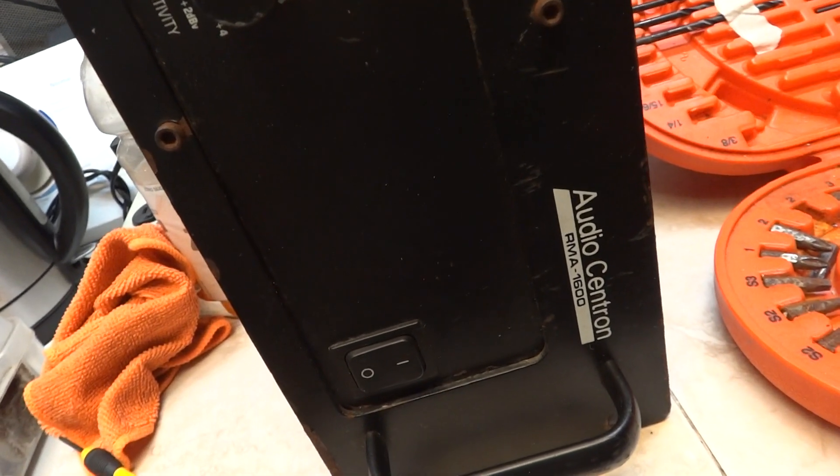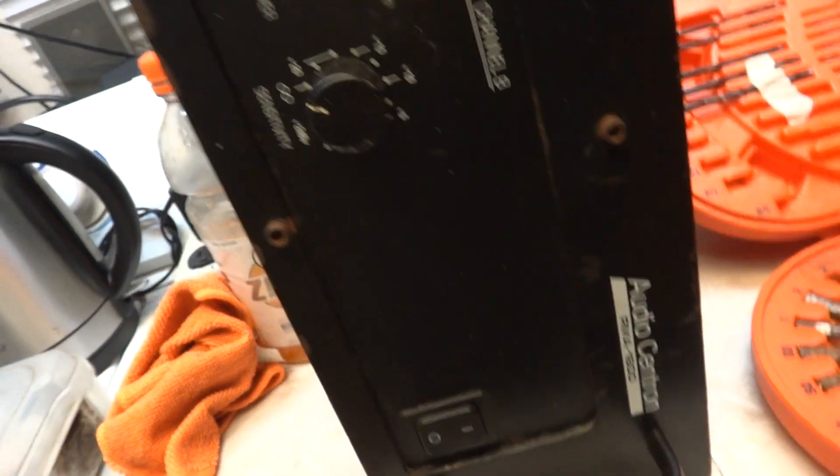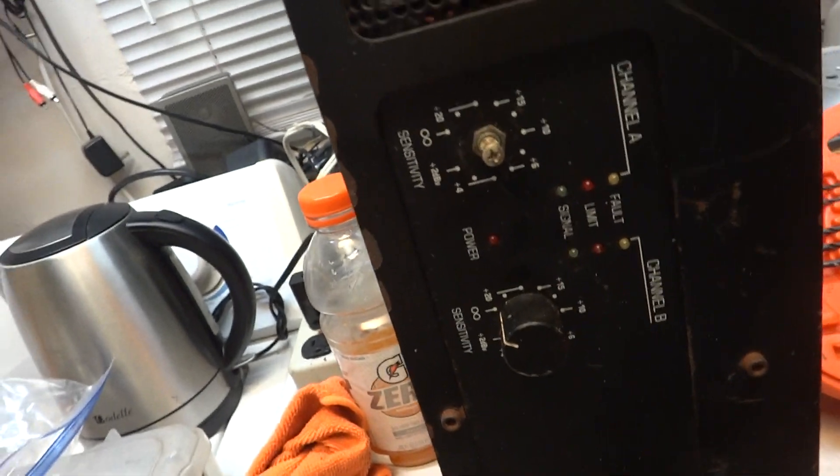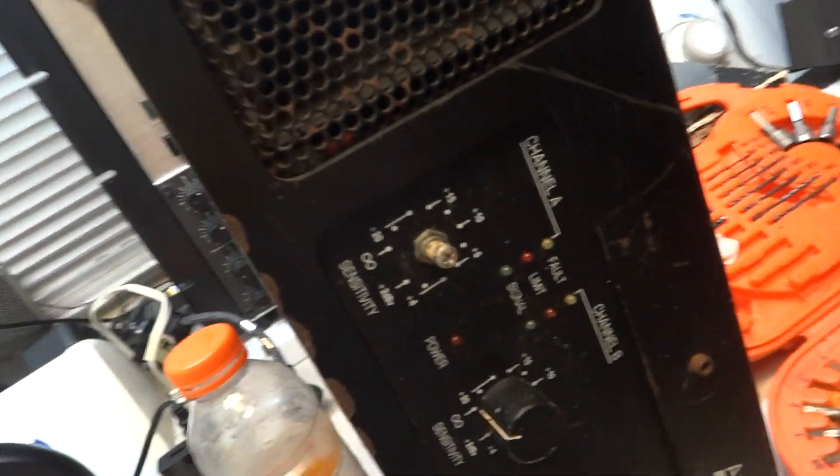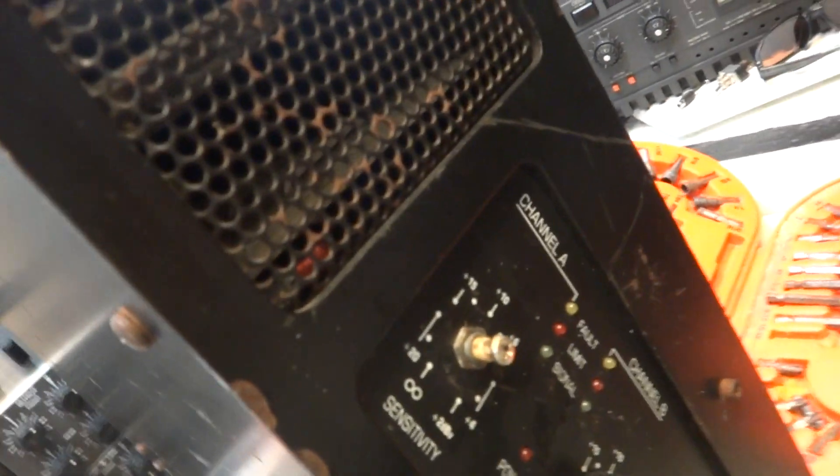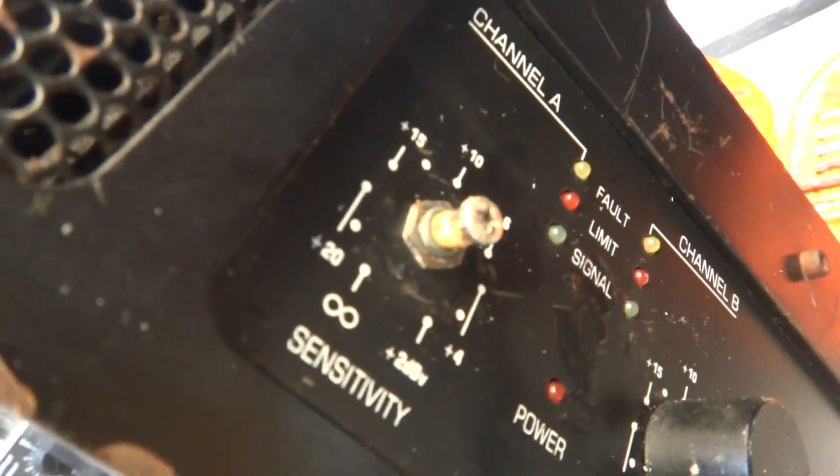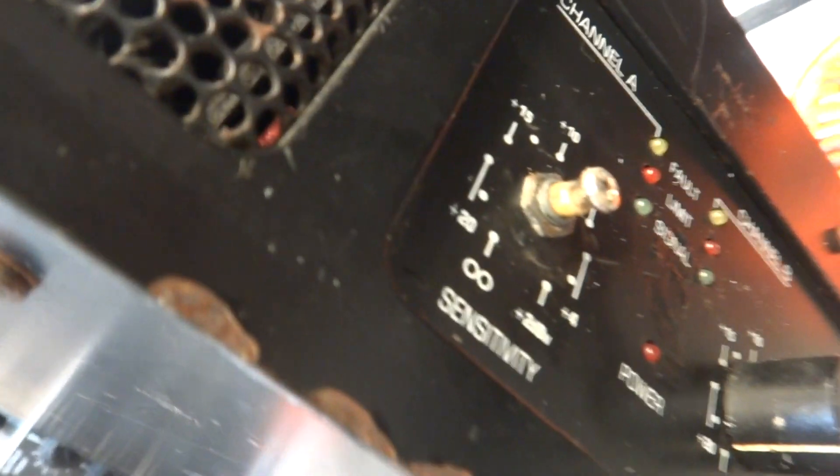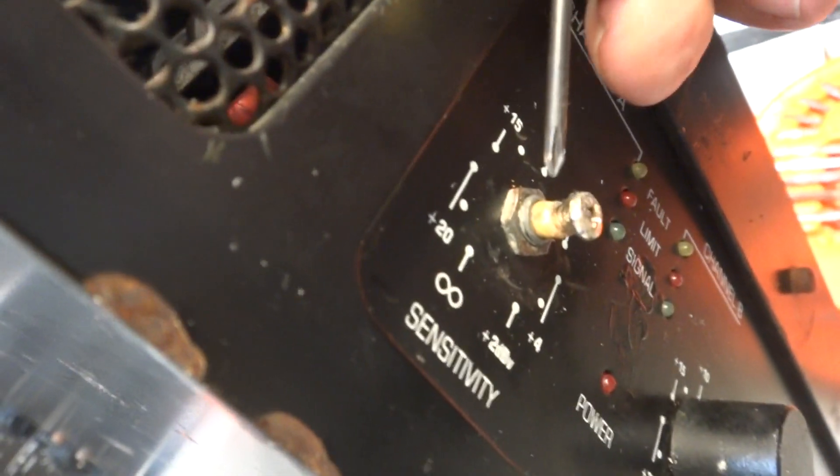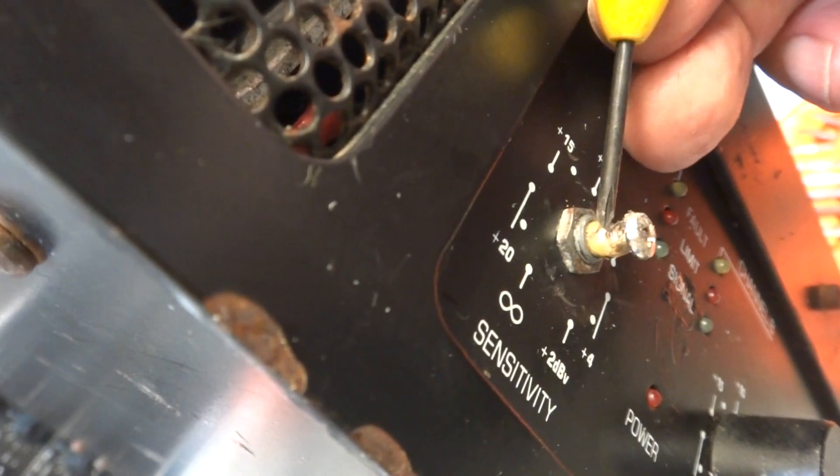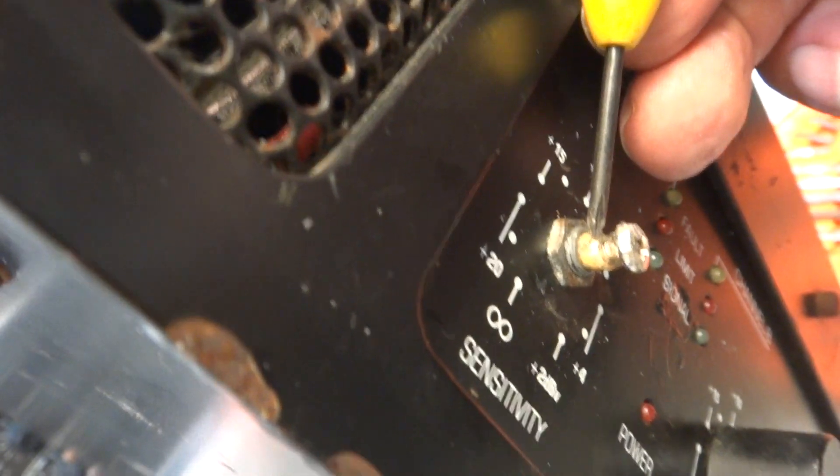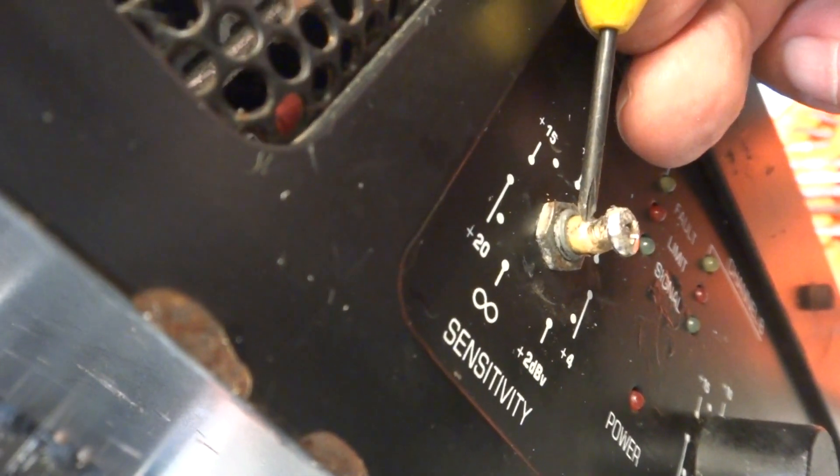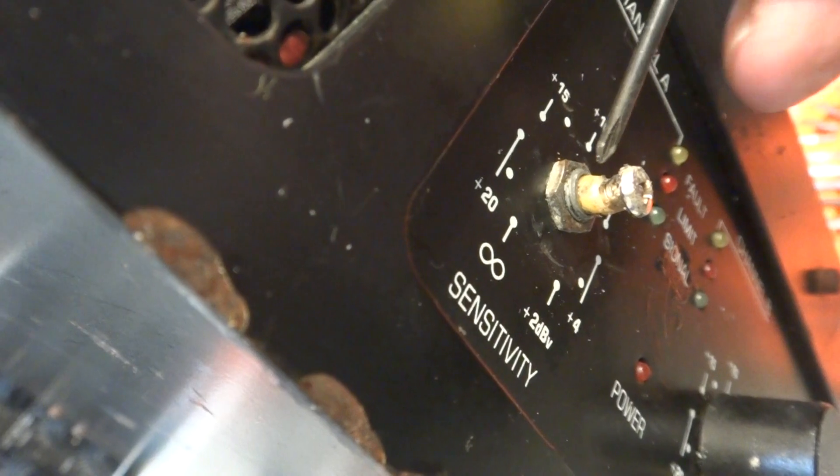Audio Centron RMA 1600 power amplifier, just picked this up. As you can see by the channel A knob, it has broken off right there. You can see that right in there. So what I've done is drilled the center.